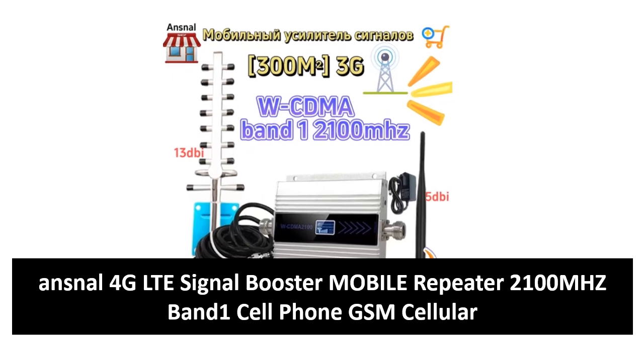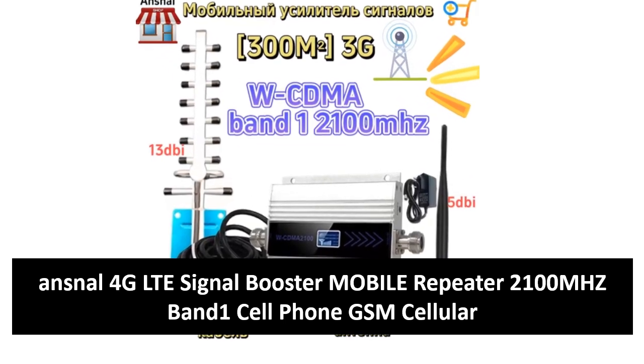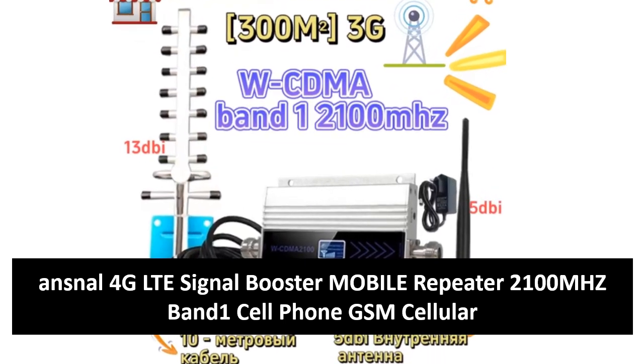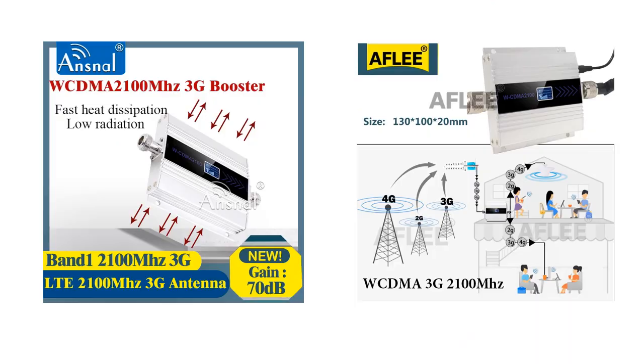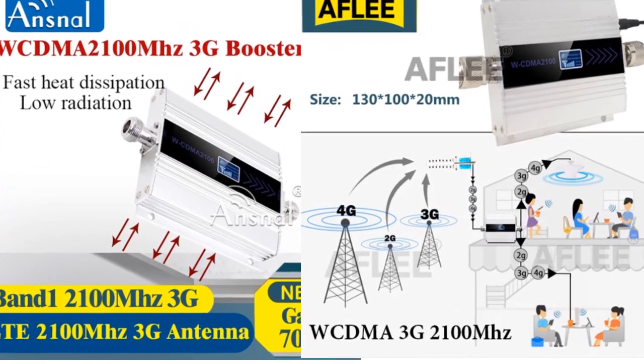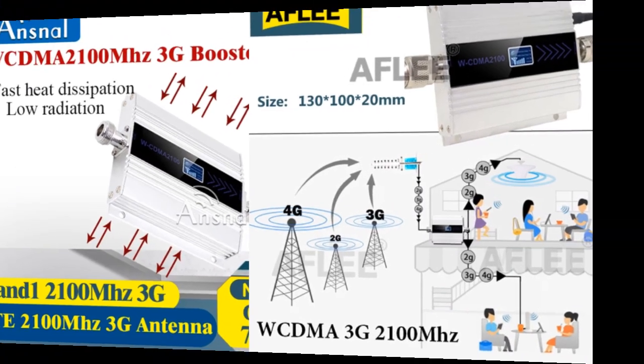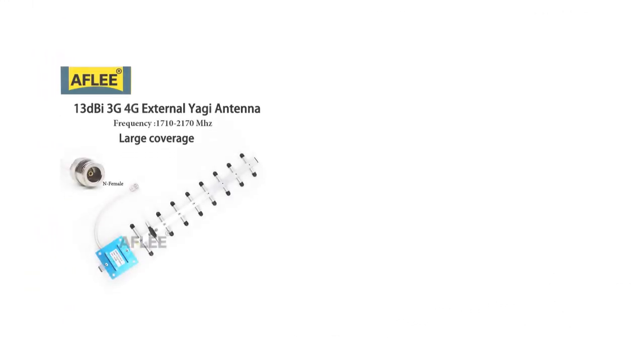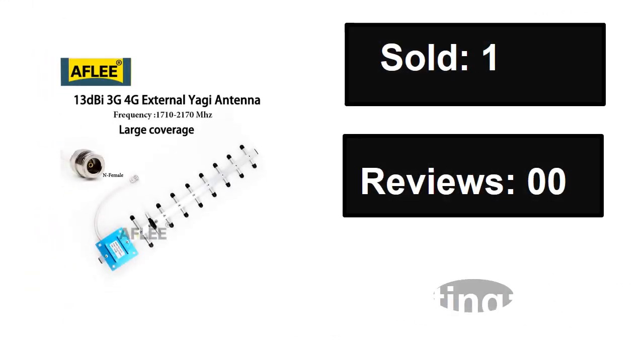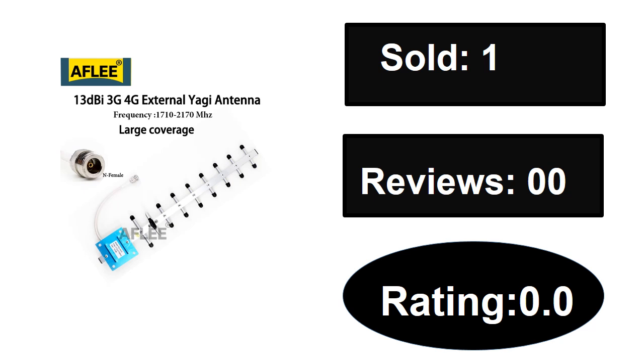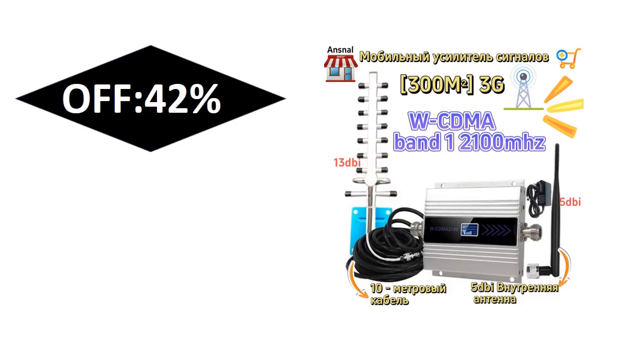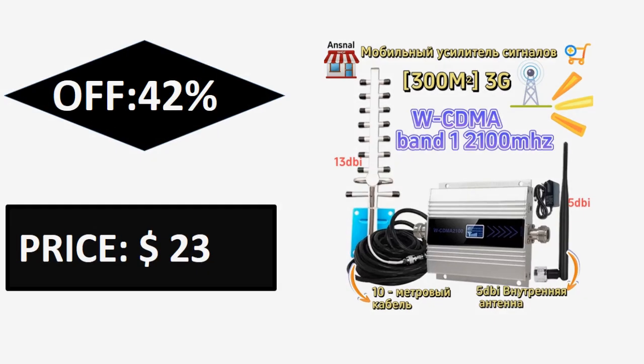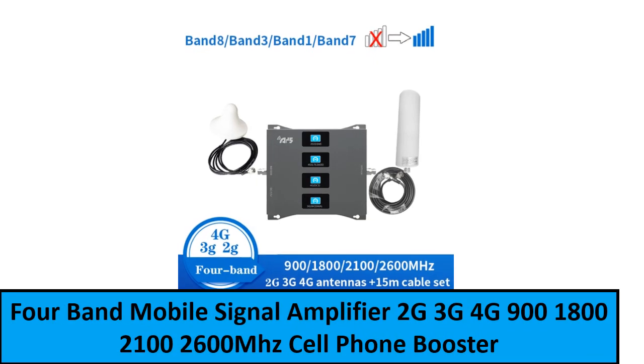At number two: sold, reviews, rating, extra percent off, price. At number one.